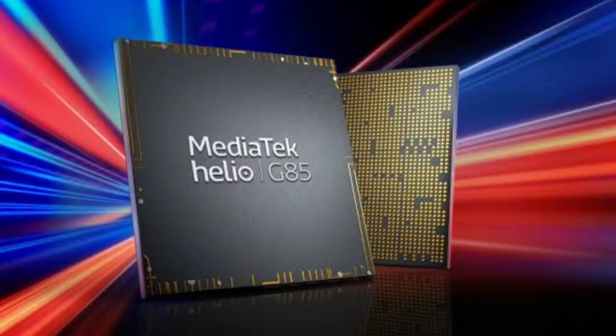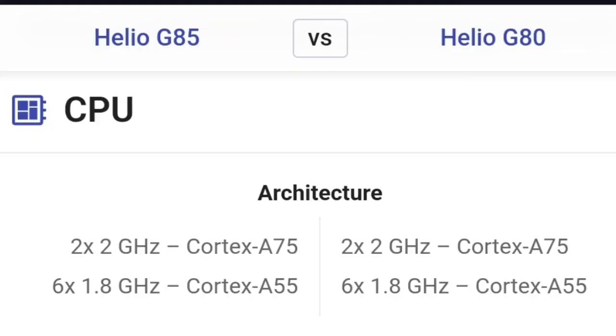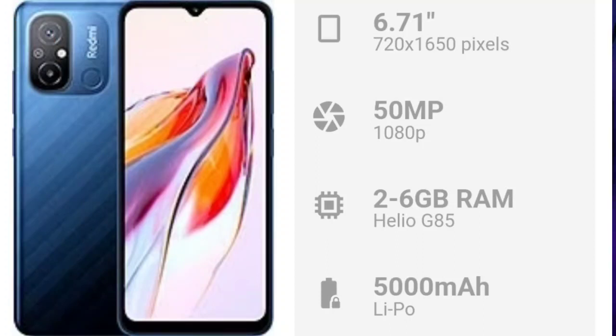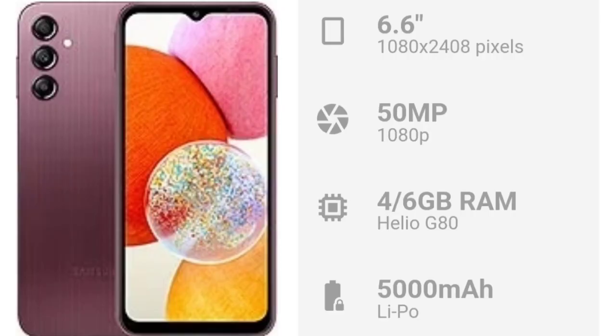The MediaTek Helio G85 was a lower mid-range SoC when it was released in 2020, and it initially appeared on the Redmi Note 9. It's basically a faster version of the Helio G80. It made a comeback in 2023 with the Redmi 12C, then appeared on the Samsung A14 4G and the Redmi 13C. Despite being announced as mid-range, it's now classified as budget/entry-level.